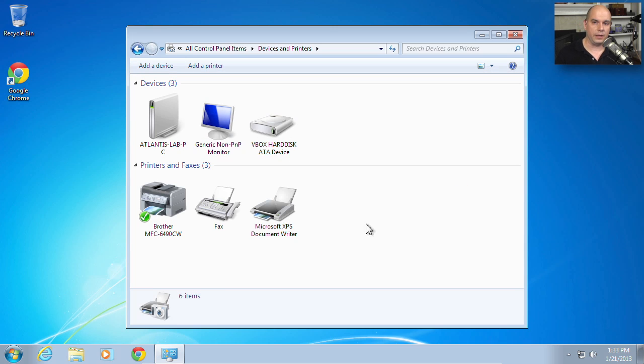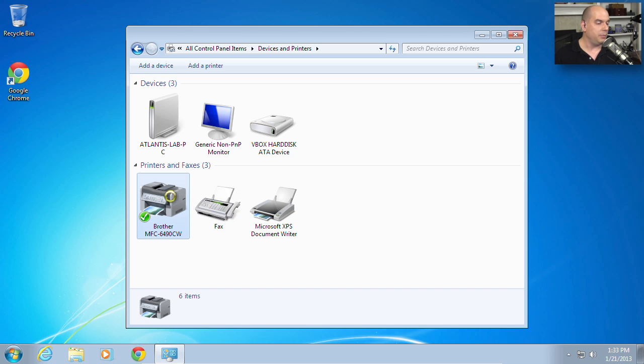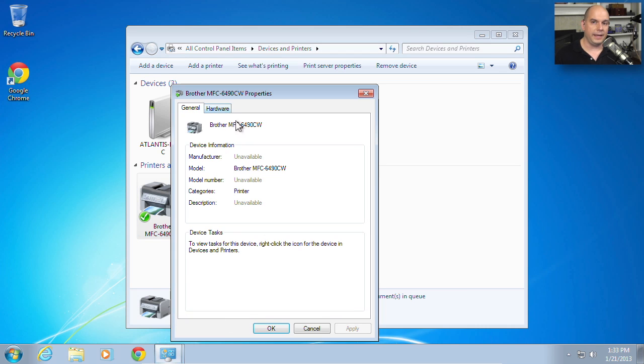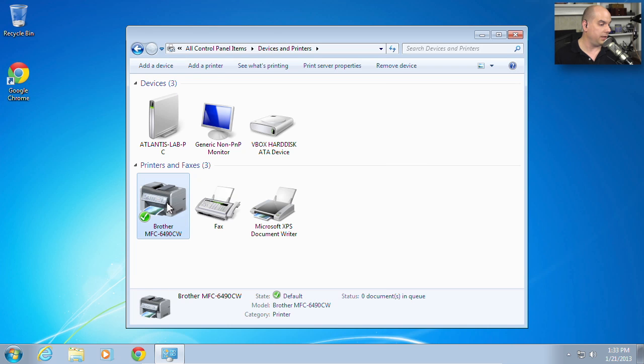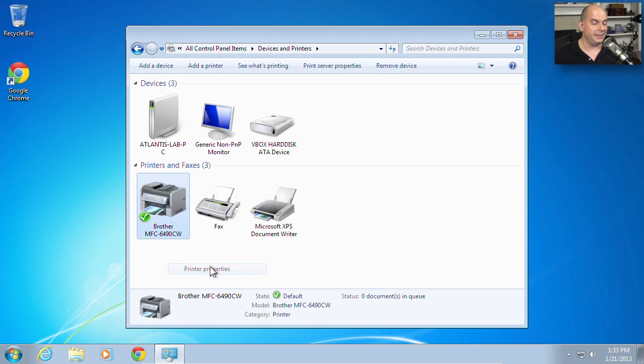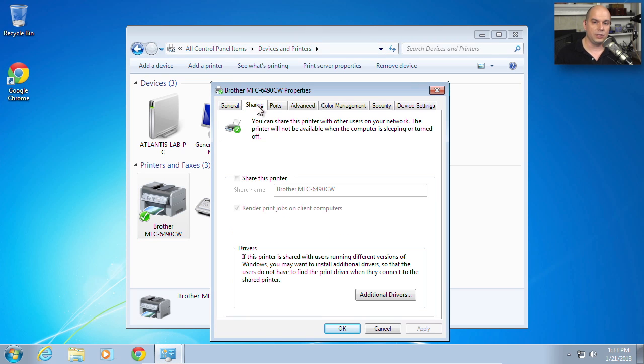This is where we take a little bit of a deviation from the Windows XP config. If we right-mouse click the printer, the option that will be available to you is printer properties. If you go all the way down to properties, you will not get a sharing tab. Instead, you will right-mouse click and choose printer properties. And inside of the printer properties will be that sharing tab, and it looks almost identical to the sharing tab you have in Windows XP.